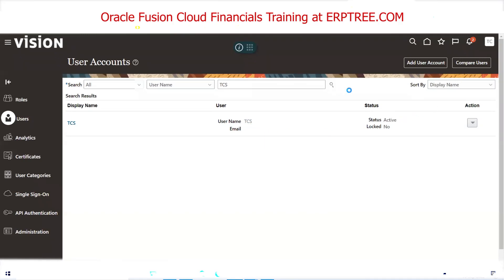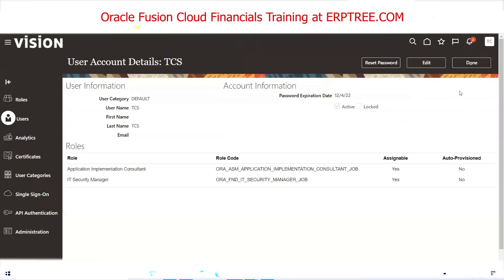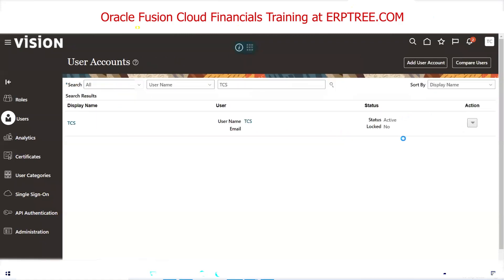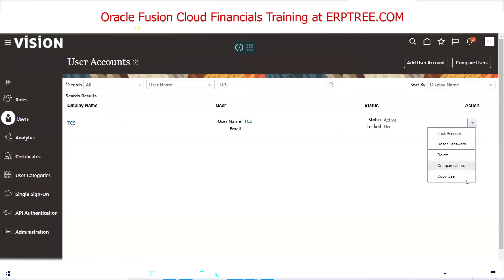A student asks about end-dating users, comparing to EBS where you end-date instead of delete. The instructor explains: in EBS you can only end-date a user, not delete. In Fusion there is no end-date option — instead you can lock the account, which is equivalent to end-dating in EBS. The recommendation is: don't delete, lock it instead.